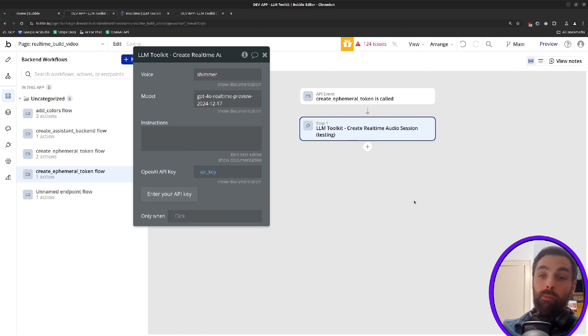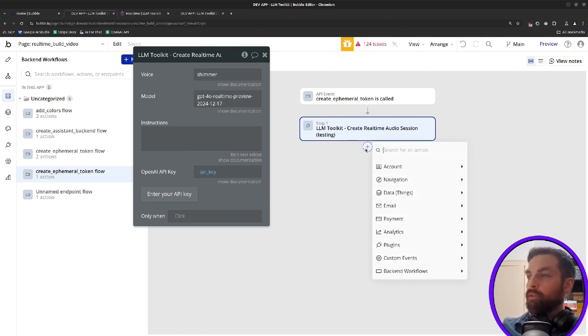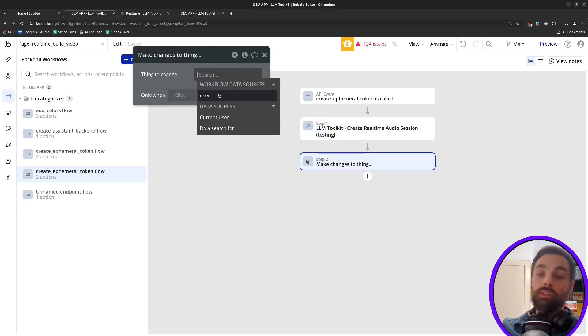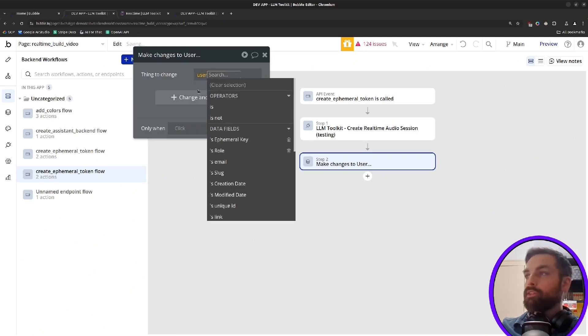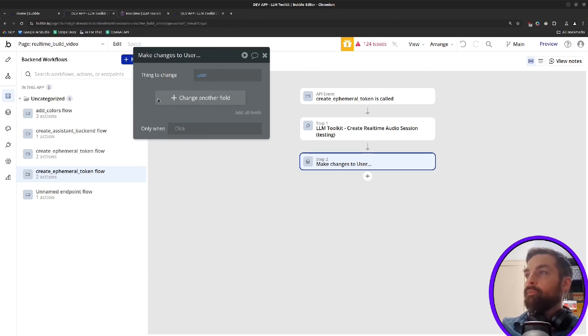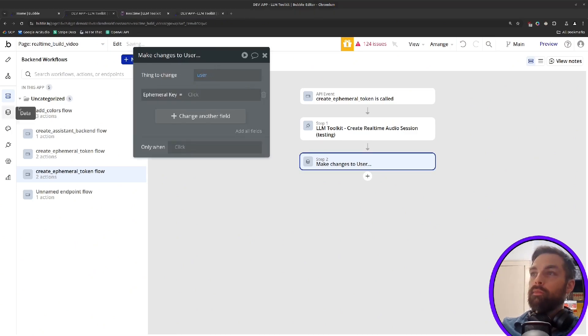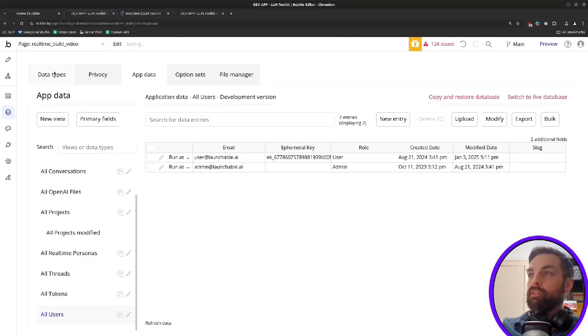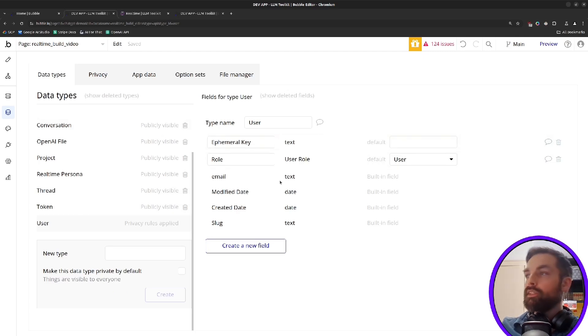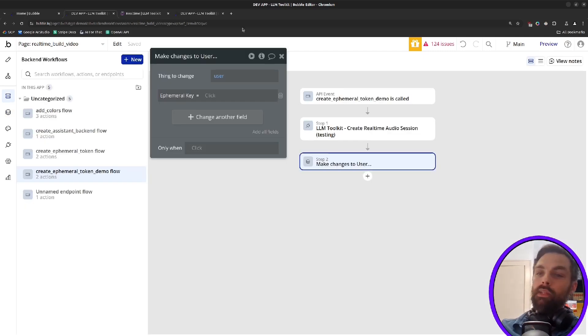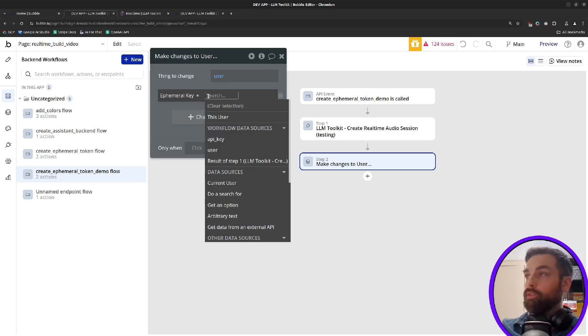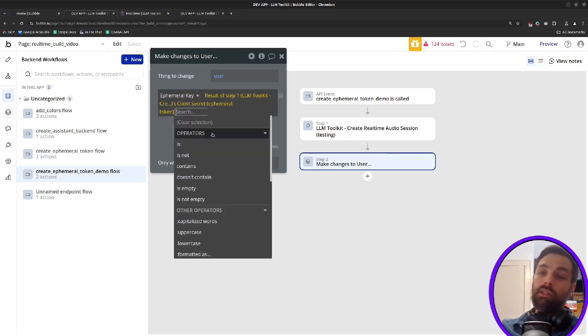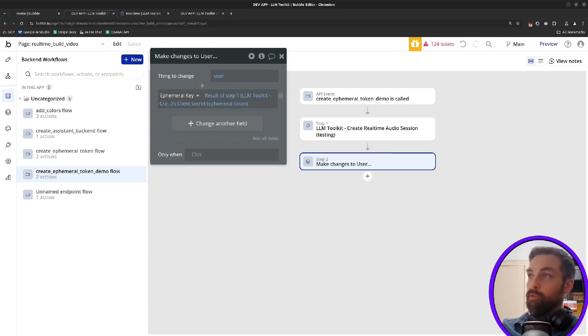And then when we get our token back, we're going to say make changes to a thing. The thing that we're going to change is the user that we passed over. And we'll set in our data type for user, we have an ephemeral key field defined here as text. And so we'll set that field on the user to be the result of step one's client secret or ephemeral key.